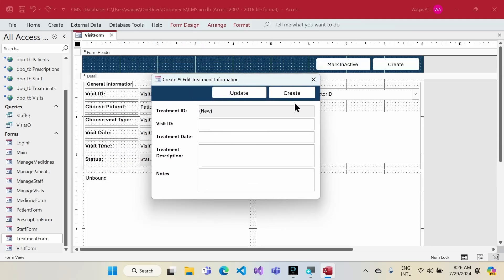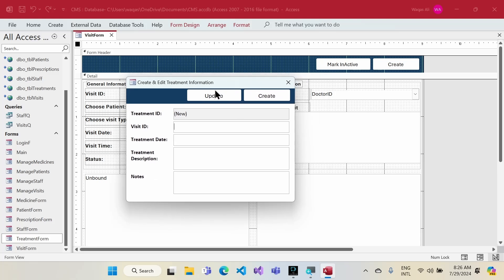The idea behind the treatment form is: a patient visits the clinic, the doctor does a diagnosis and may recommend tests like blood tests or X-rays. The doctor records what is recommended under treatment. After reports come back, a treatment plan is recommended — such as one or two weeks of medication. The prescription is then linked to the visit, so all information is captured together and available for reporting.